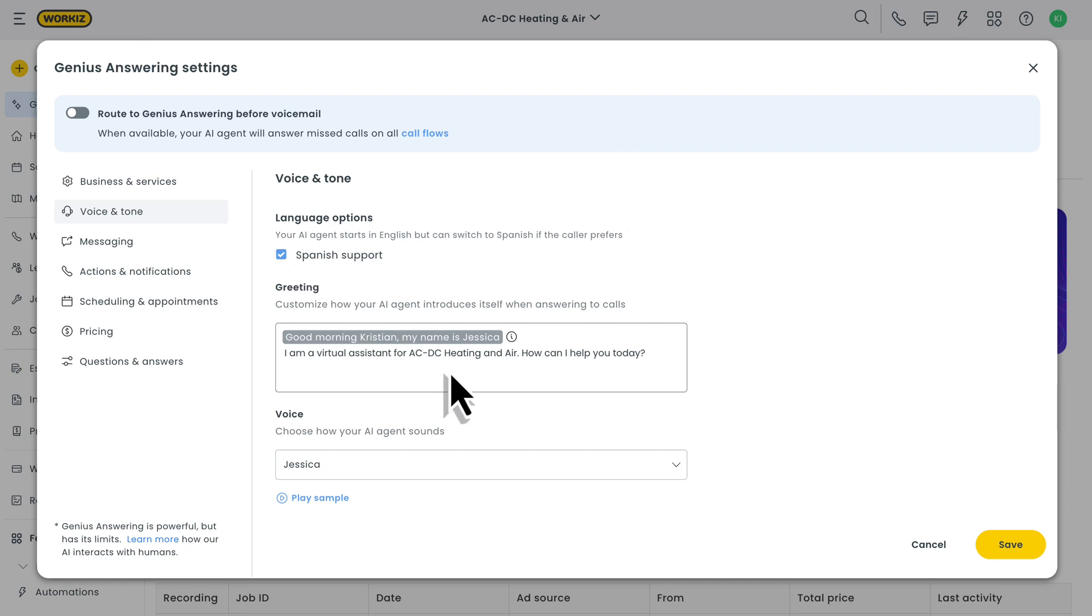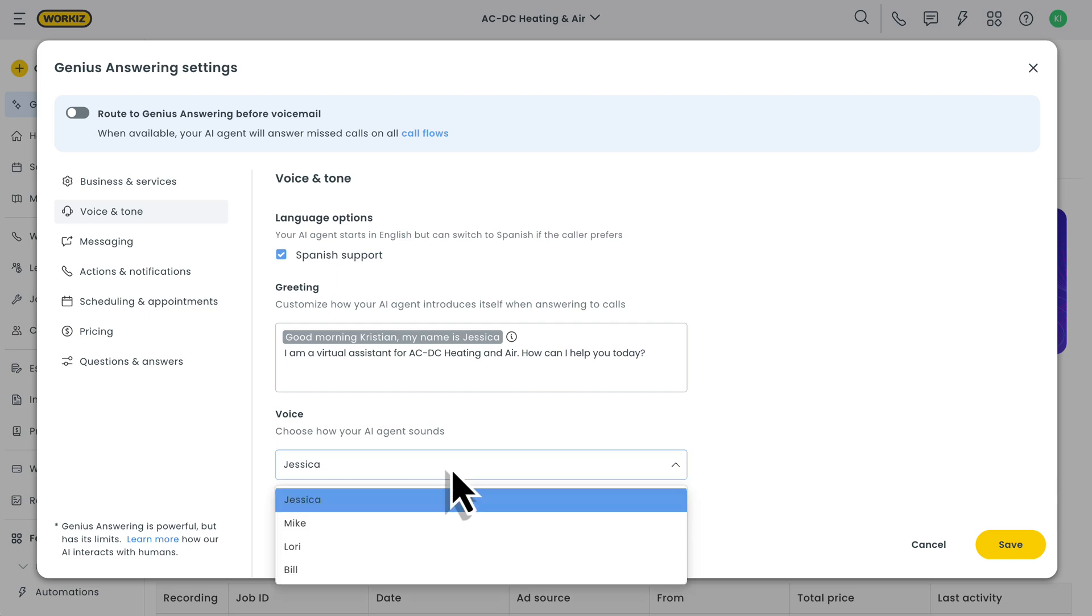Then there's your greeting. This is how your AI agent will begin every single call. Last for voice and tone is the actual voice and persona for your AI agent. I mentioned earlier that Jessica is the main voice behind Genius answering, but it's not the only one. You'll also have a few different options to choose from.